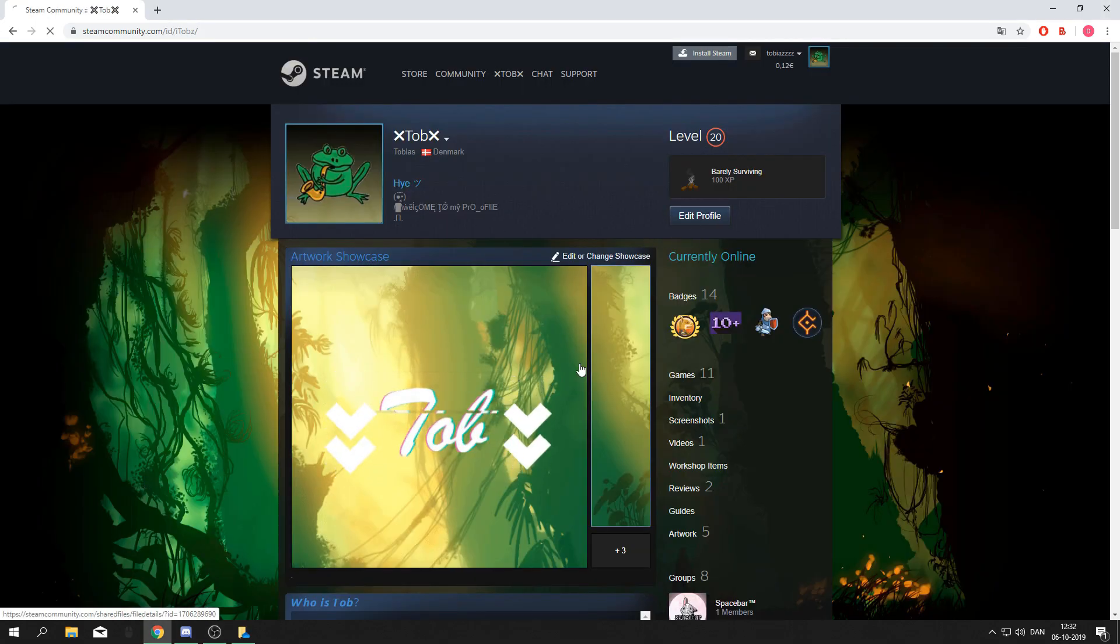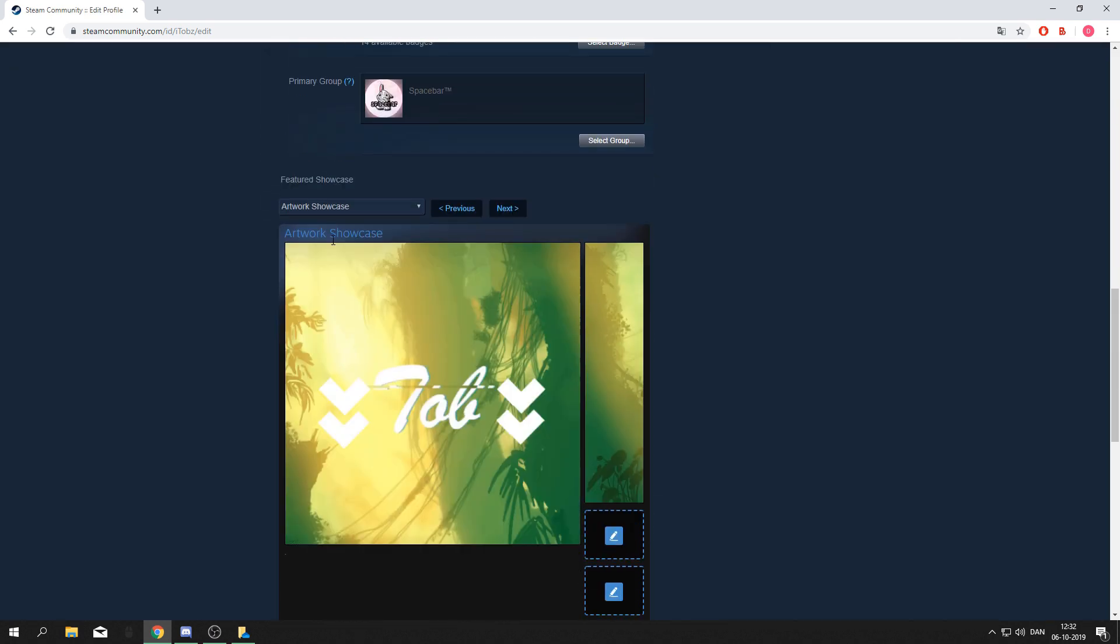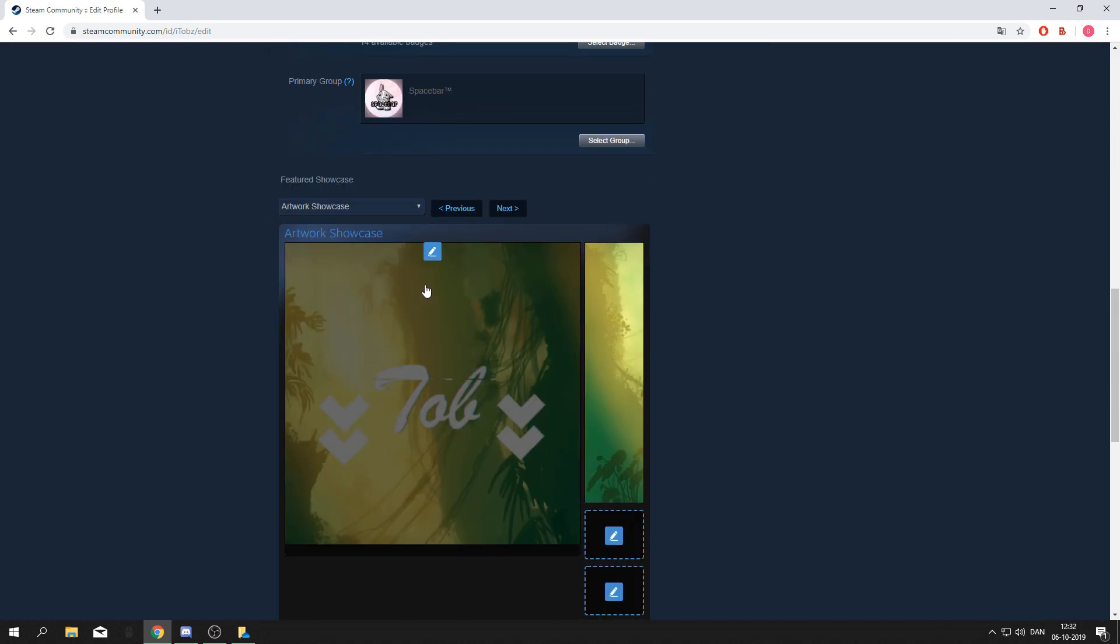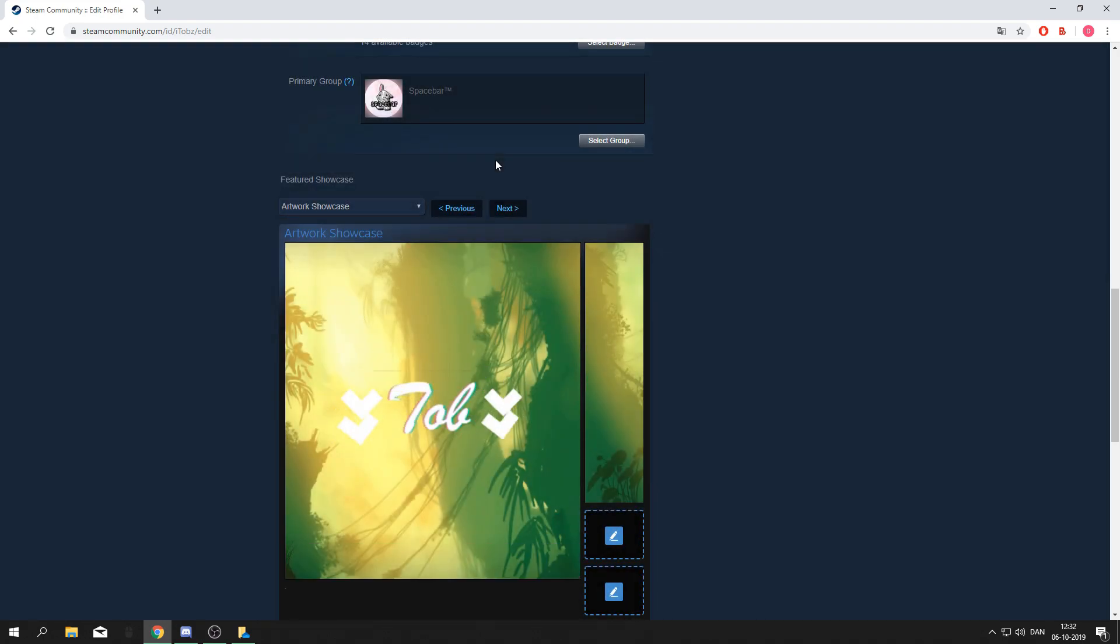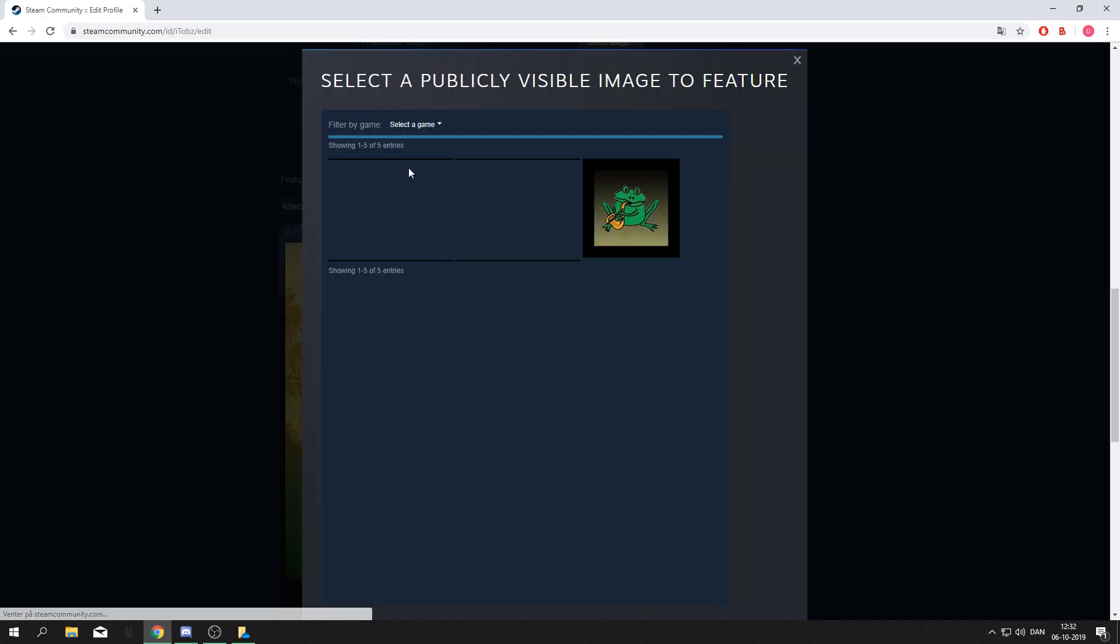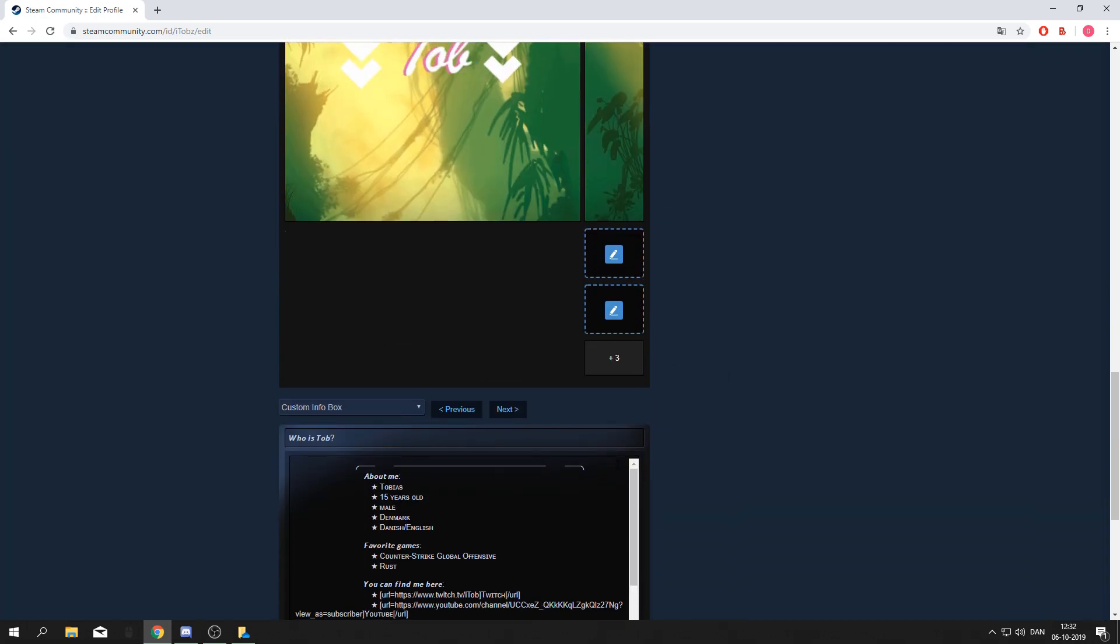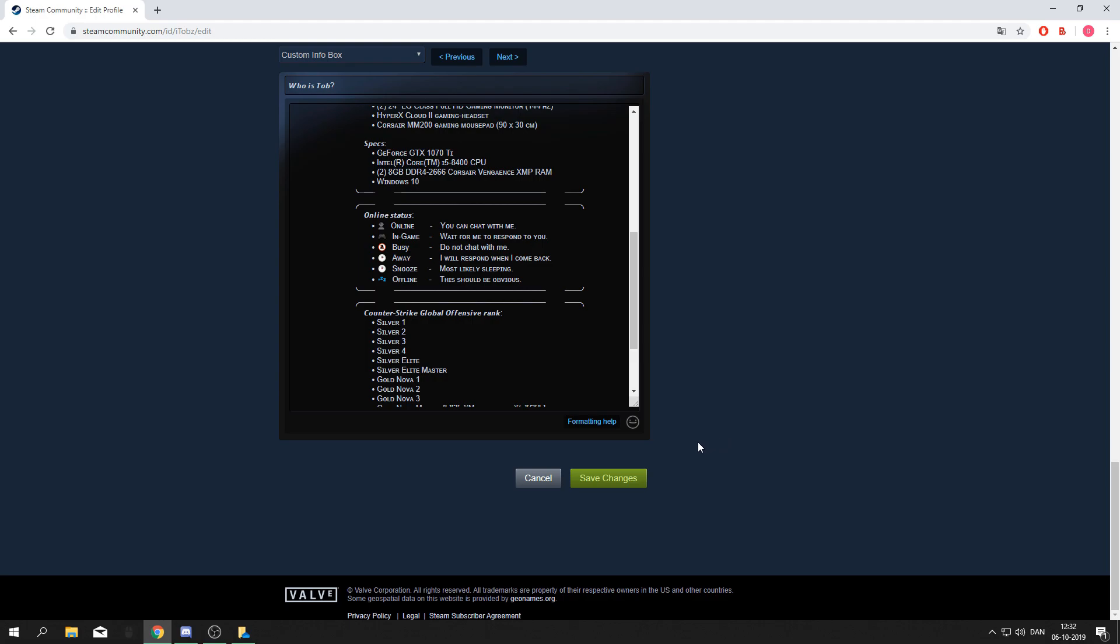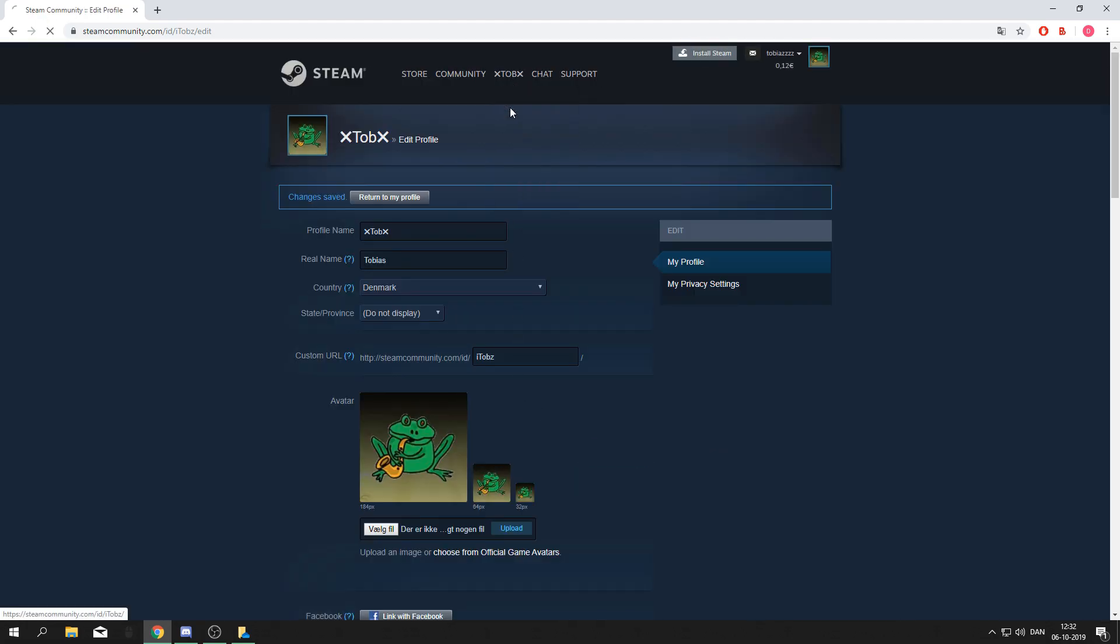Go to edit profile and down to the artwork showcase. Press the middle slot and select the one you uploaded first, which was the gif. For the top right slot, press the newest one. When you've done that, go down and save changes, then go to your profile.